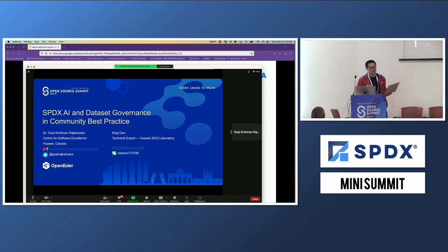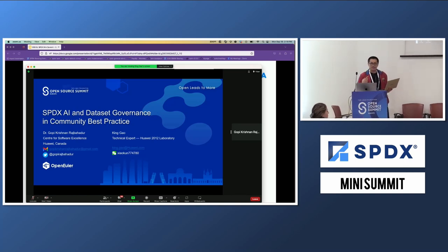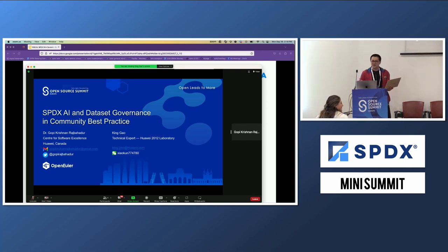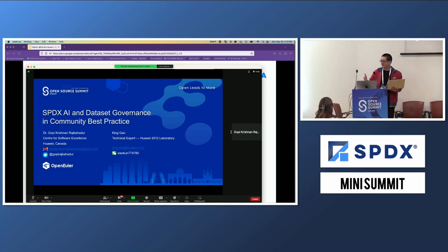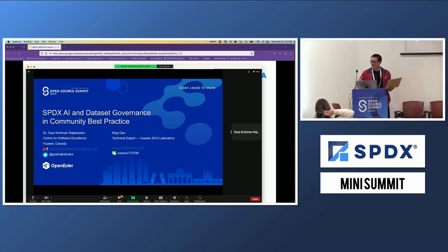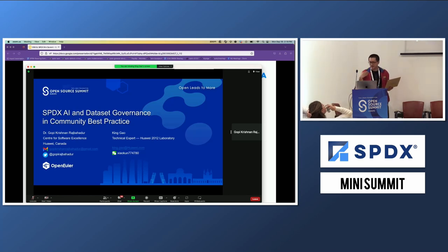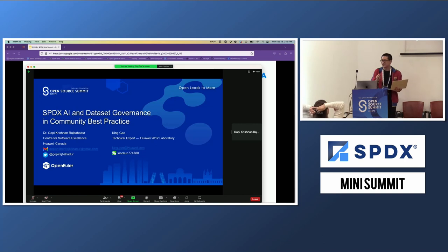I'm an OpenChain board member. Previously, I wanted to give my first presentation to OpenChain, but the SPDX Mini Summit was held earlier at OpenChain. Thanks, Kate, for giving me the opportunity to present here.